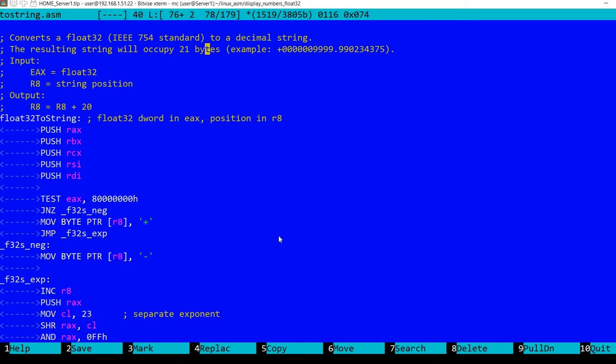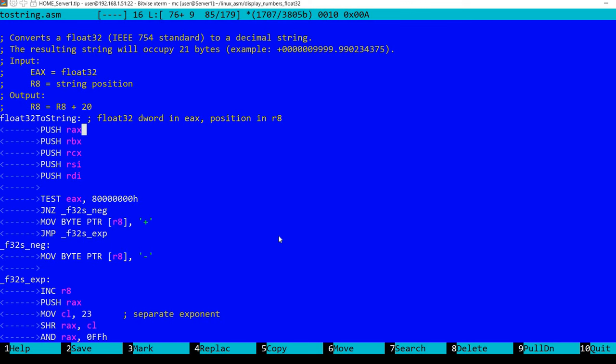You should realize that not all numbers can be represented in this standard, and sometimes there's going to be an approximation that is stored as a floating-point number. So now let's take a look at the function. As usual, we start by saving the registers that will be modified, and at the end of the function these are restored from the stack.